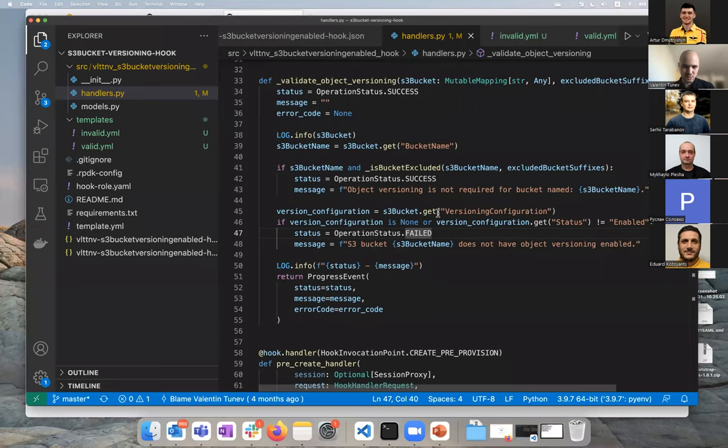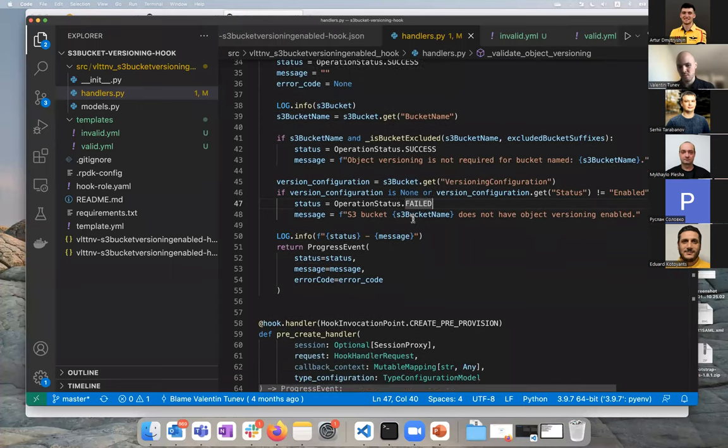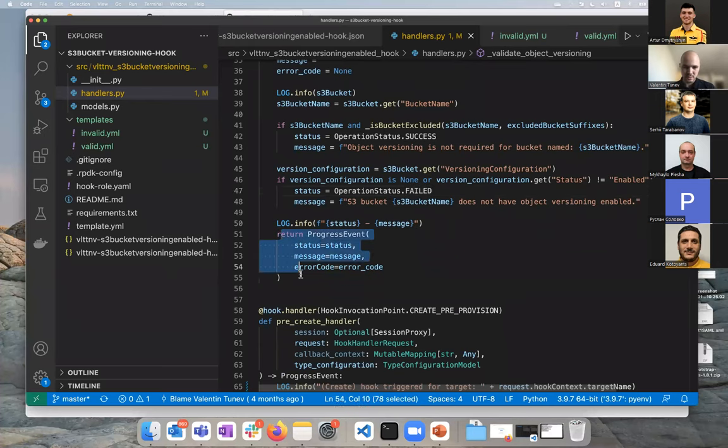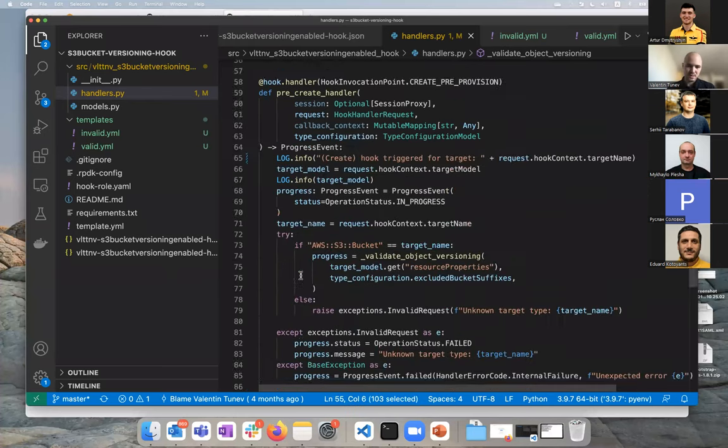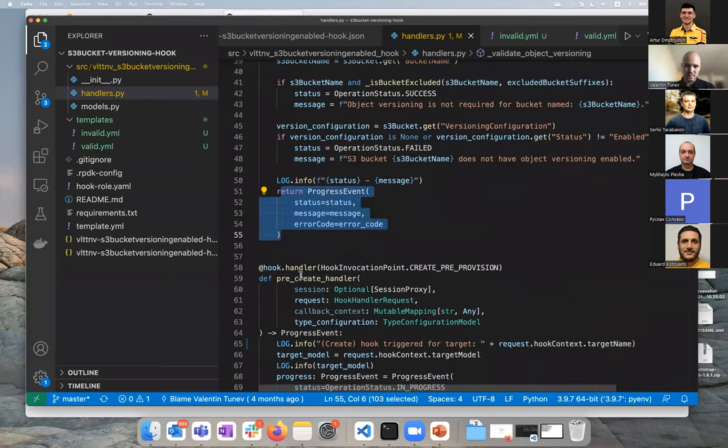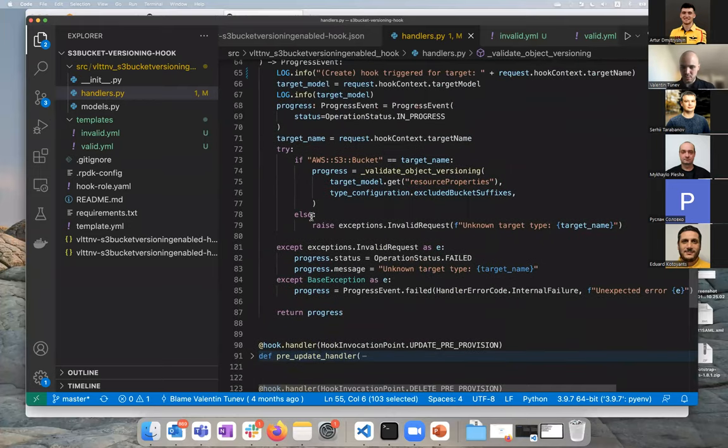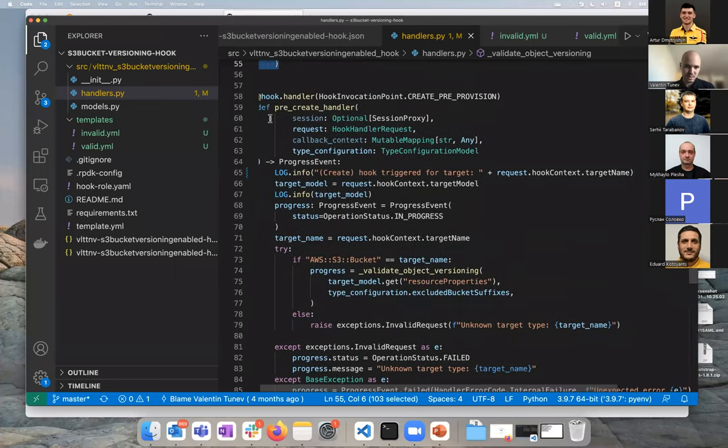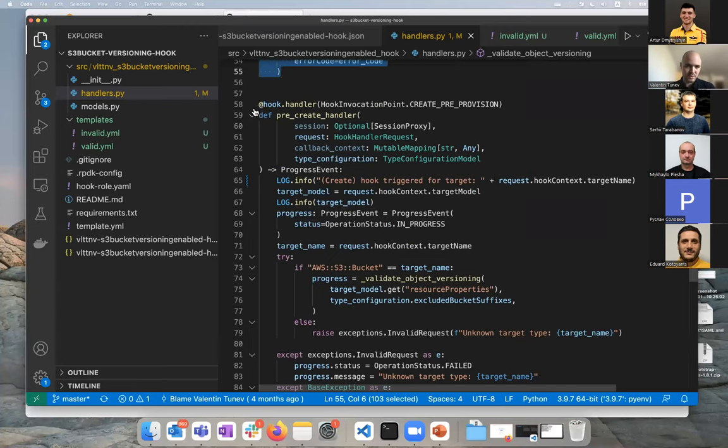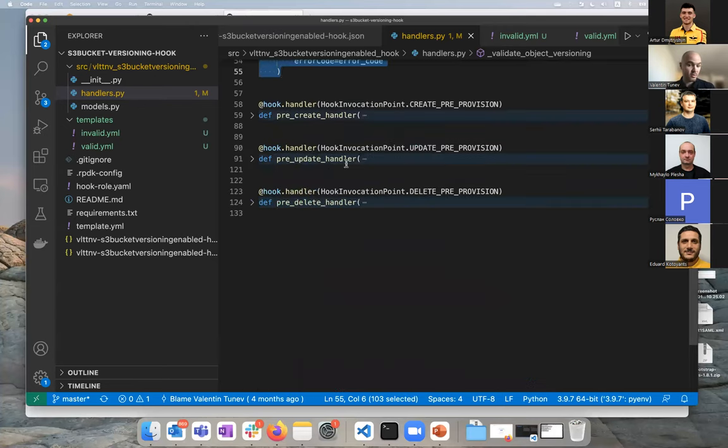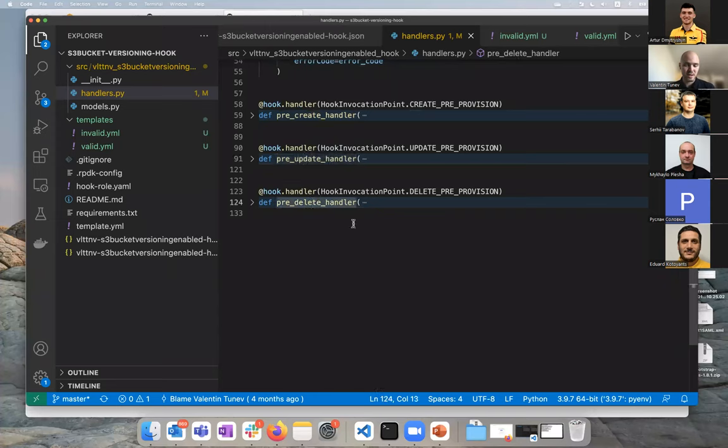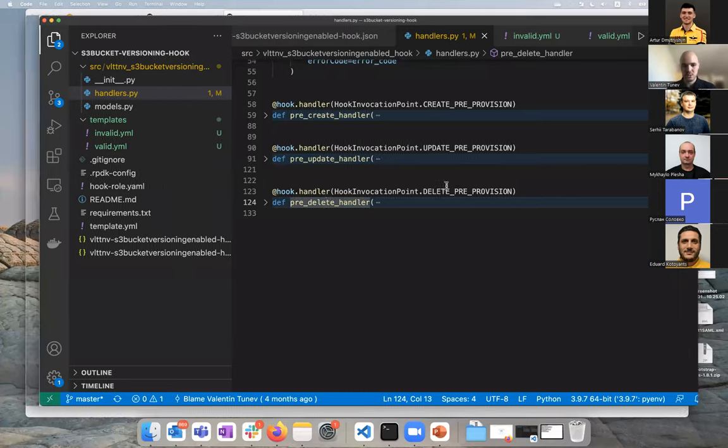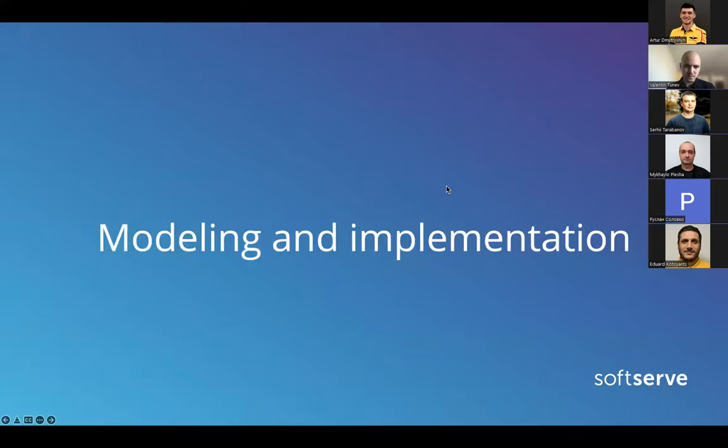But in this case, super simple. Is versioning enabled? Nope. Then we fail and we return the progress event. And that's more or less it. When the rule runs, just to recap, you model the hook, some code gets generated with these handlers. Then your job, if you are developing the hook of course, the job is to implement the pre-create, pre-update and pre-delete handlers to do what you want. And the next step is to actually register and implement the hook and we'll see how all this gets done.